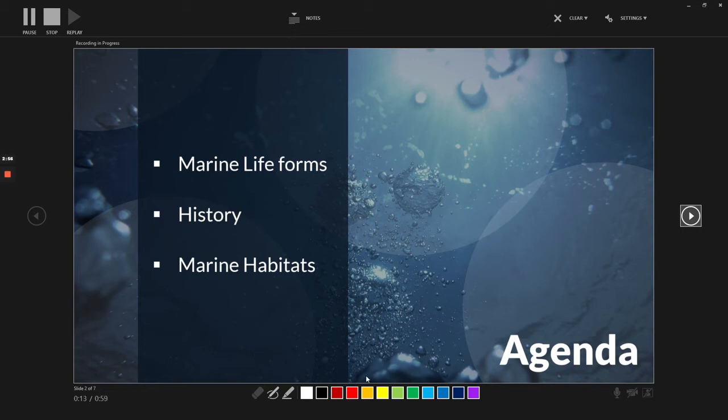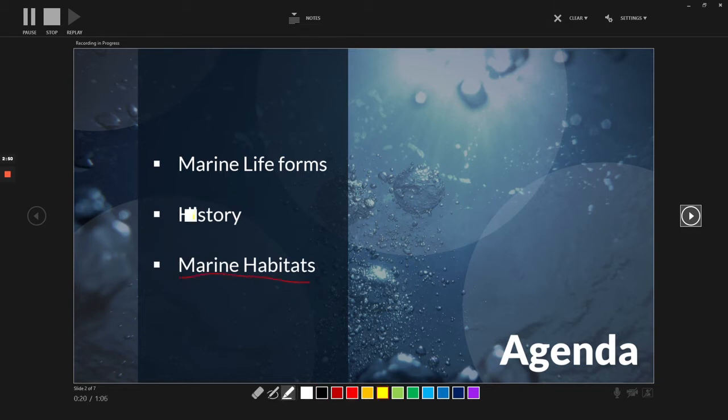I can also use these tools to draw or highlight certain things on my slides. This will be recorded too.